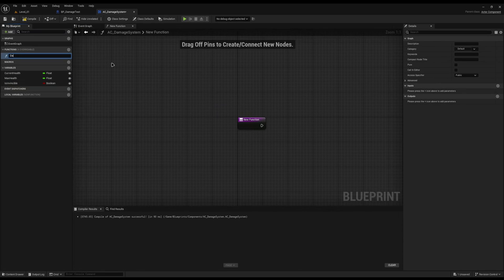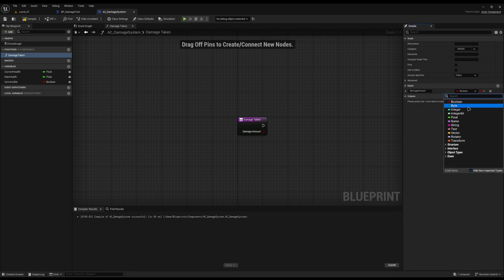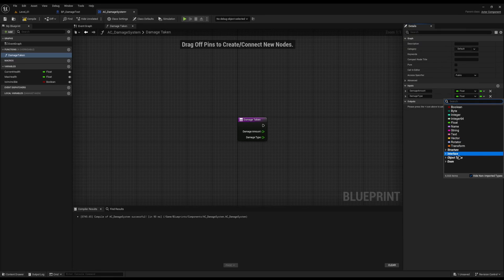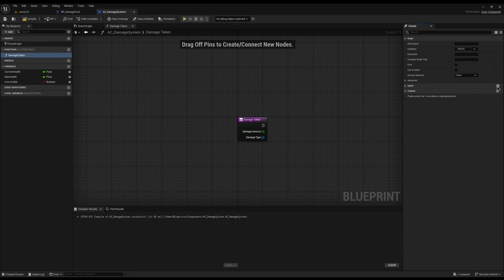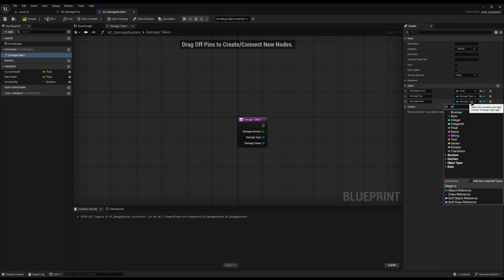Now let's create a new function called Damage Taken. It's going to take three inputs: Damage Amount as a float, Damage Type which is the built-in Unreal damage type, and Damage Causer as an actor reference. The Damage Causer tells you who caused the damage so the actor knows how to react — whether it's another NPC or an explosion.